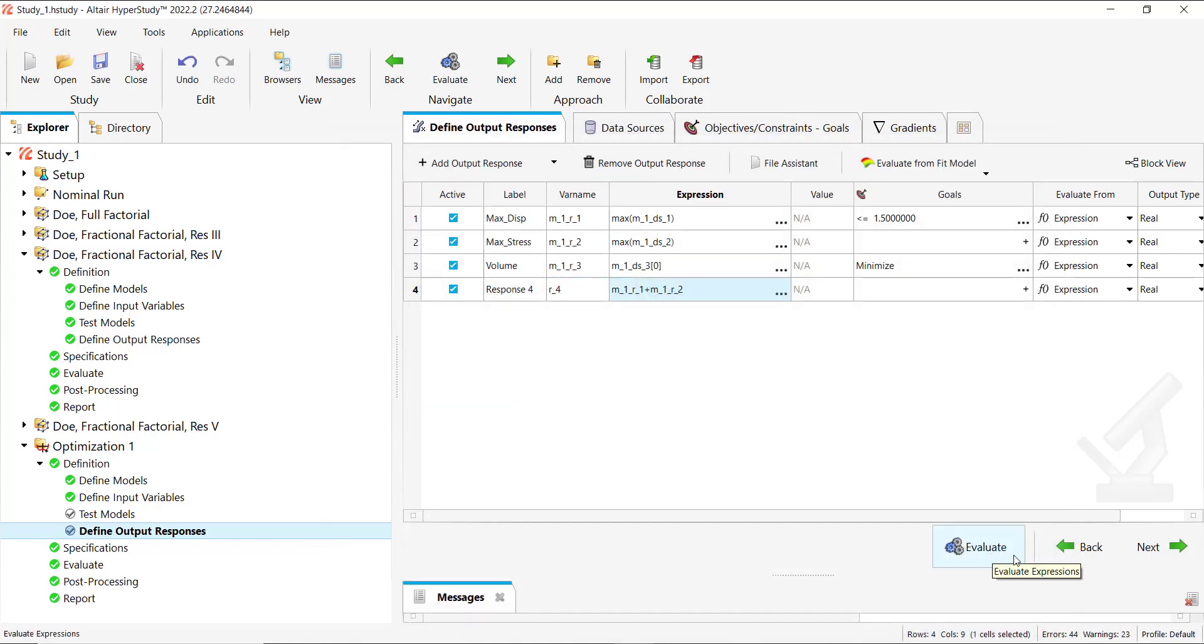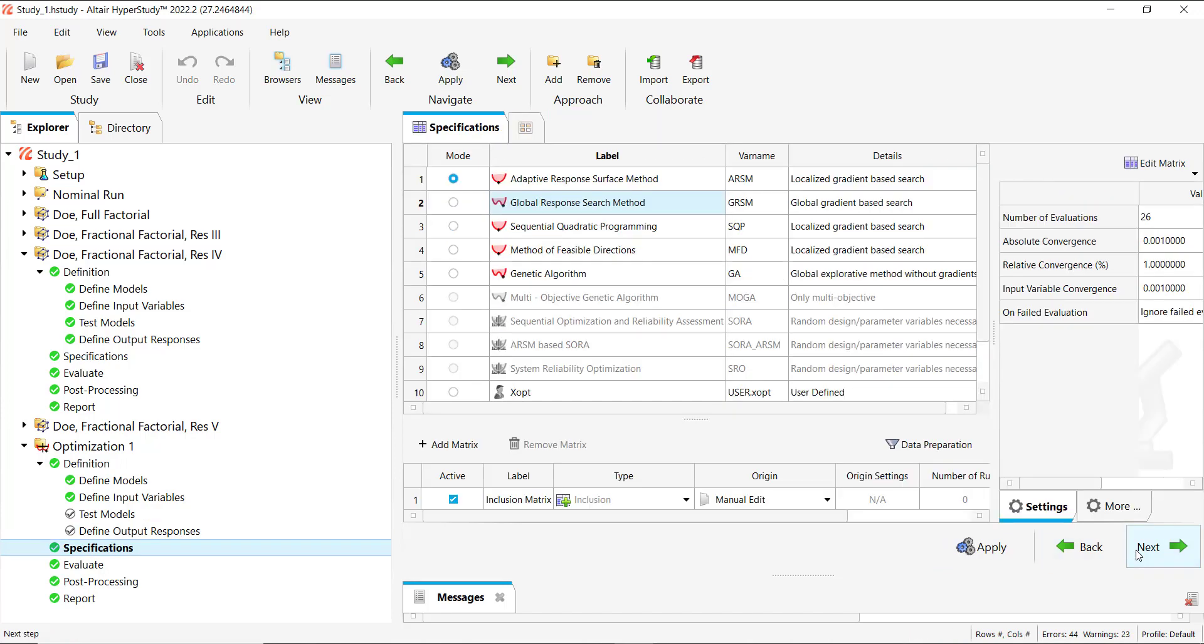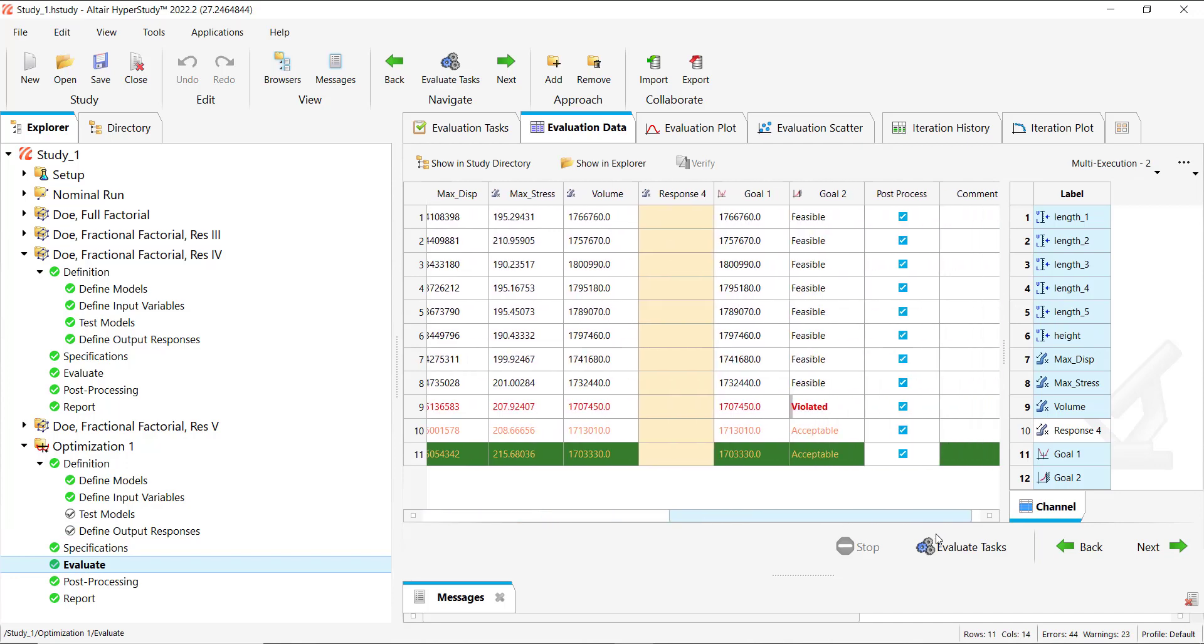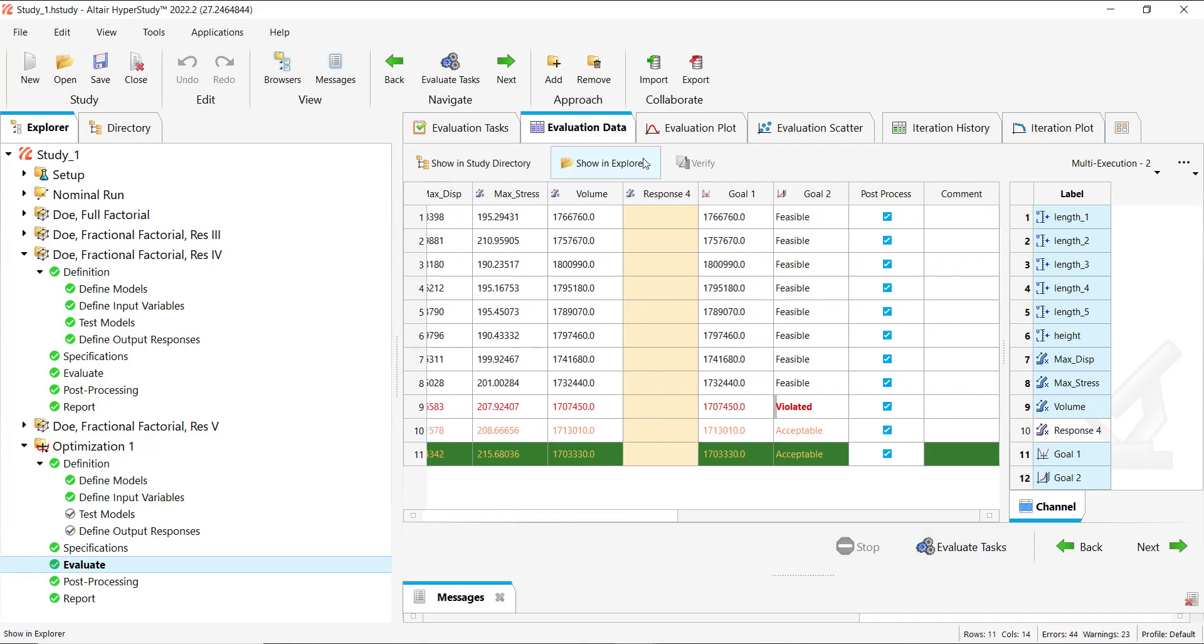And again we go to evaluation data. And we can see the new response here without the values because they haven't been extracted.